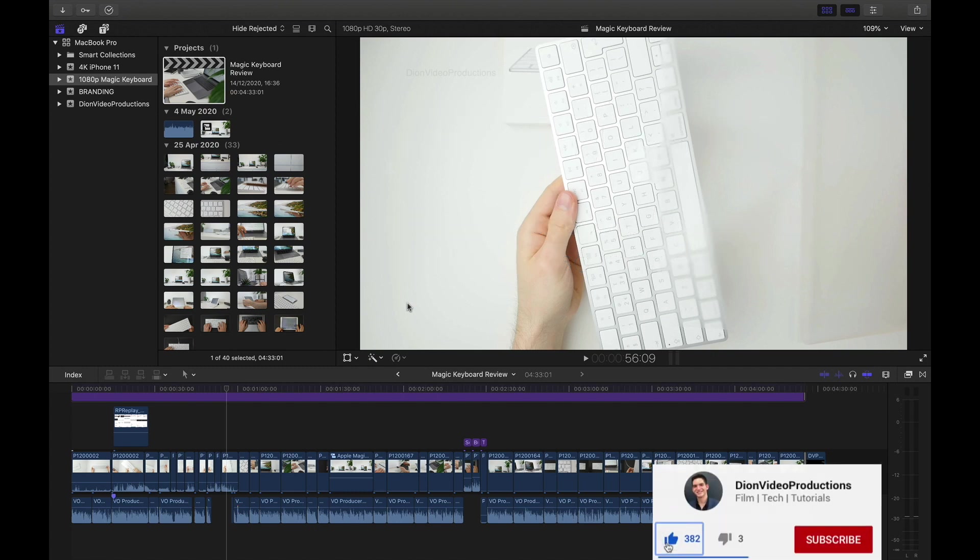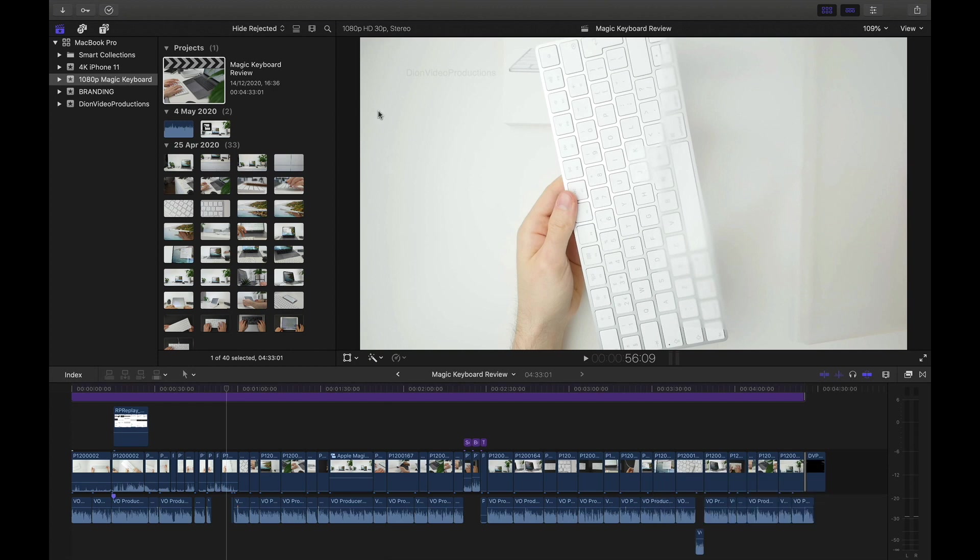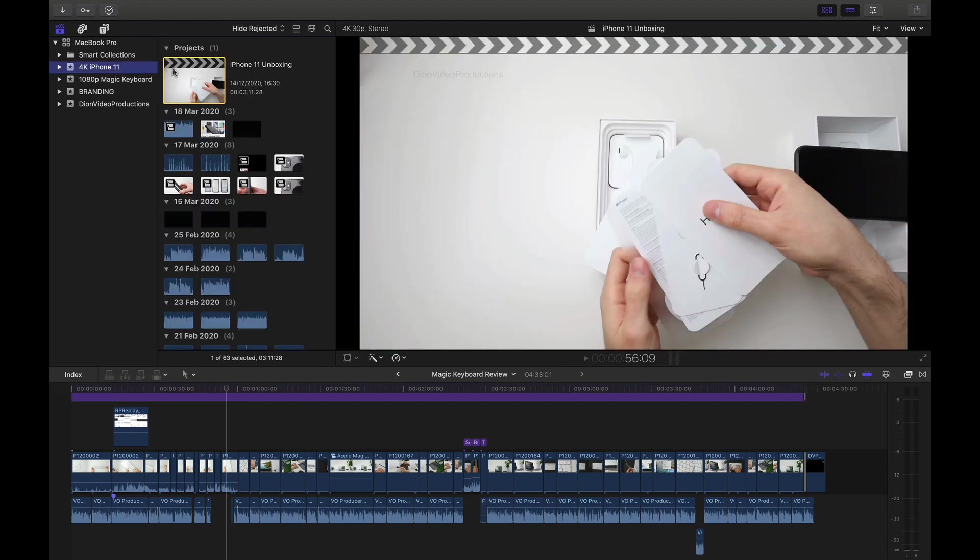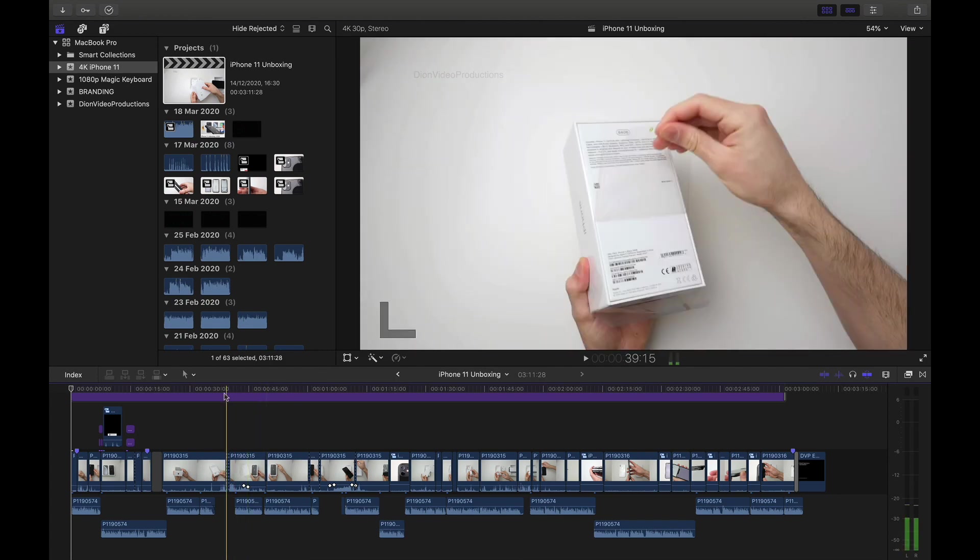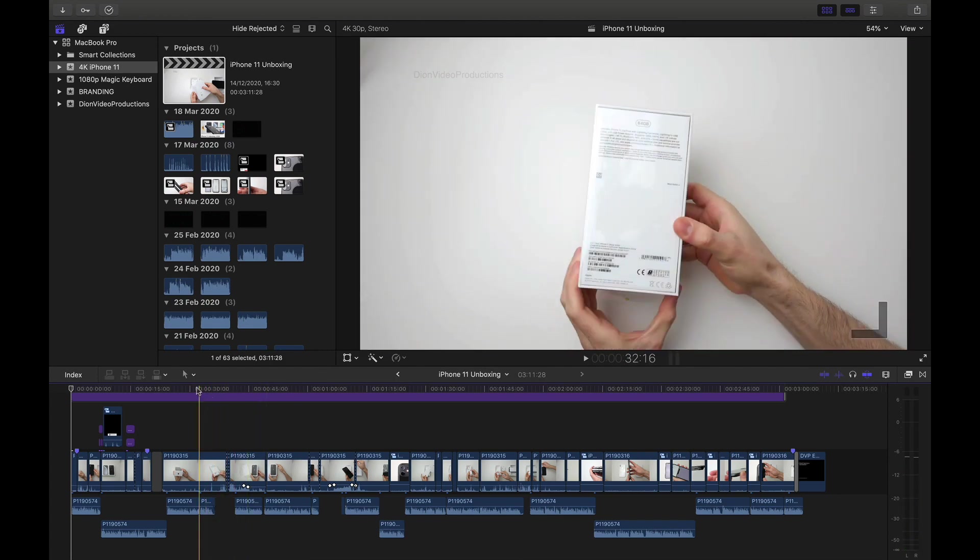So I'm going to go ahead and start off. I have two projects that I'm going to be working with today. The one you see currently is a 1080p HD project. We'll be looking at this next. First, we're going to start off with the 4K project. In this case, I have an iPhone 11 unboxing. This video is up on my channel, in case you want to see it I will be sure to link it down below.